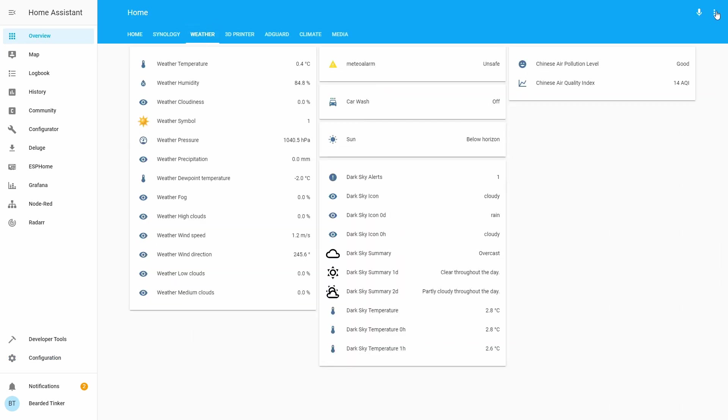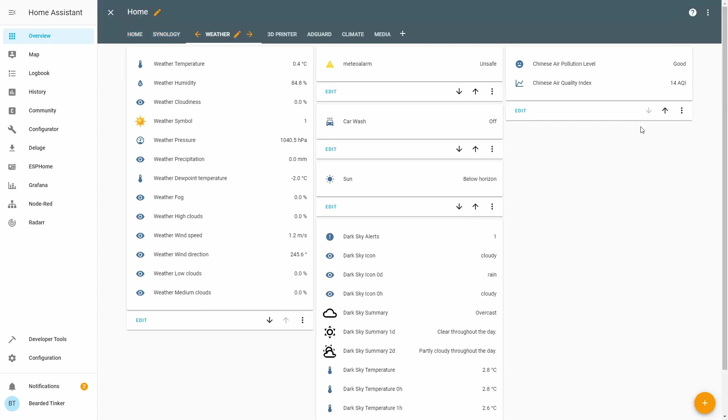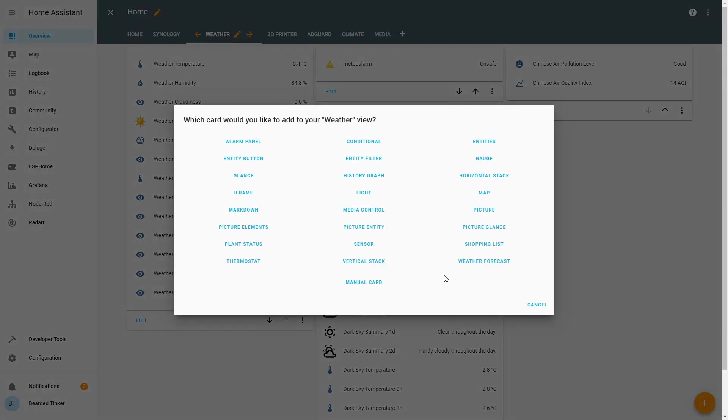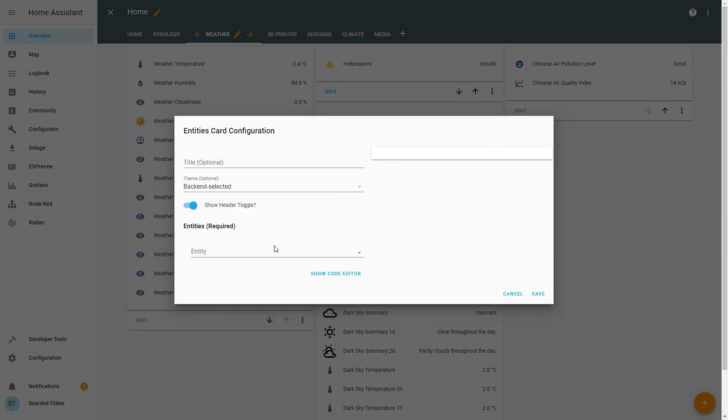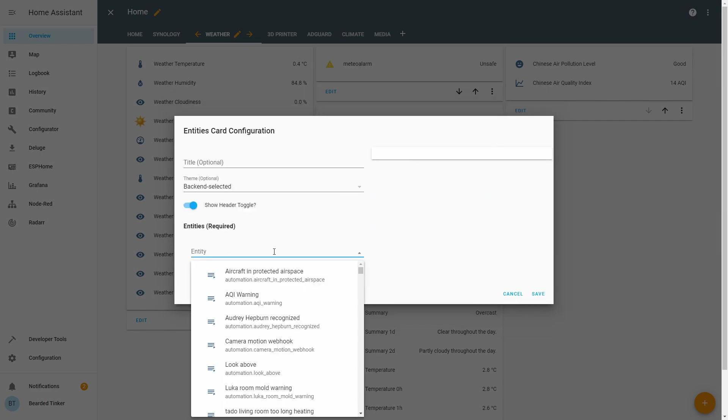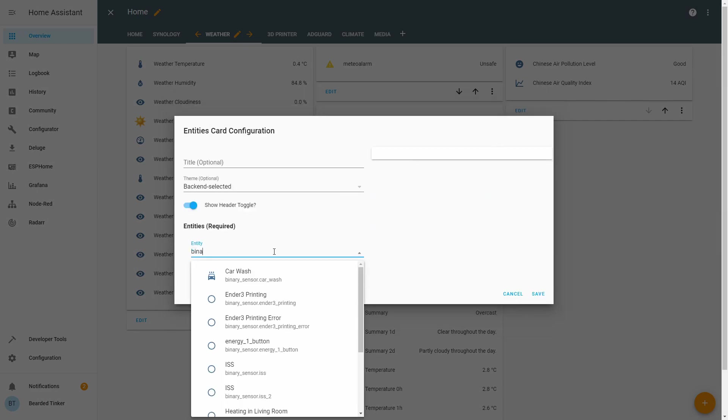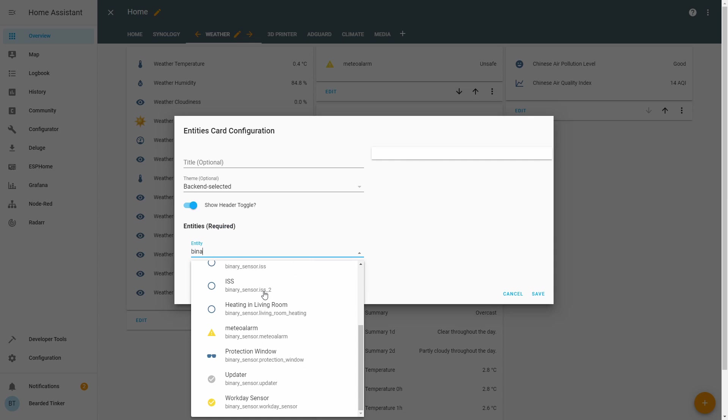And let's add here OpenUV entities. So it's plus, Entities. Let's check what binary sensor we have here. It's binary.